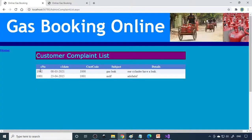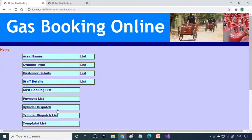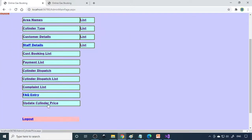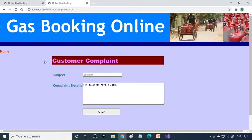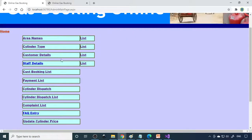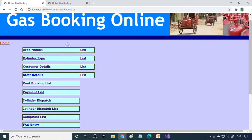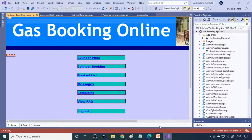In the complaint list, there's a complaint about gas leak, gas cylinder leak from customer 100. We need to manage the complaint. These are the two important modules - the customer module and the admin module. Both should communicate properly, and the data has to communicate properly. That is happening now. I think the project is working fine.